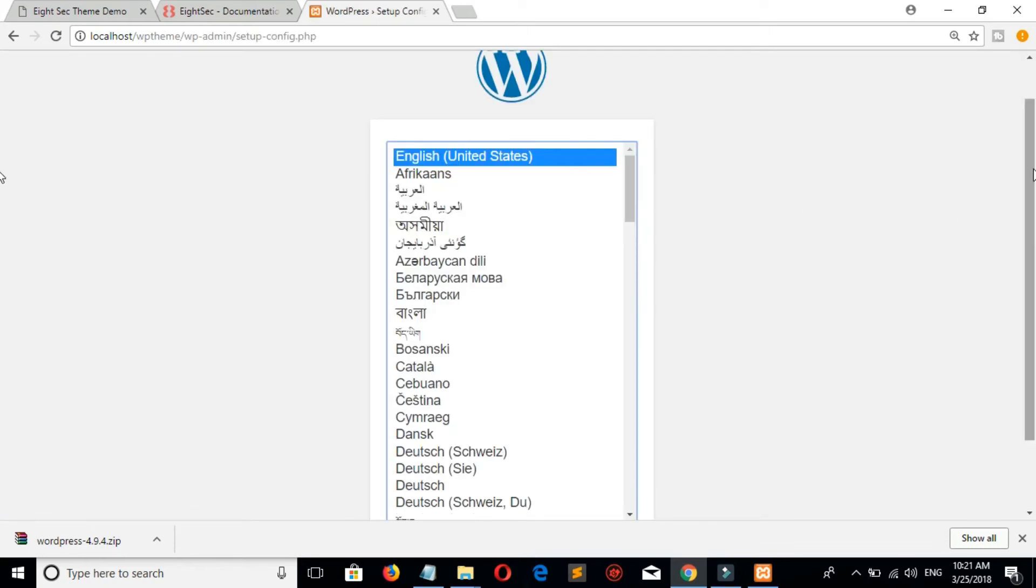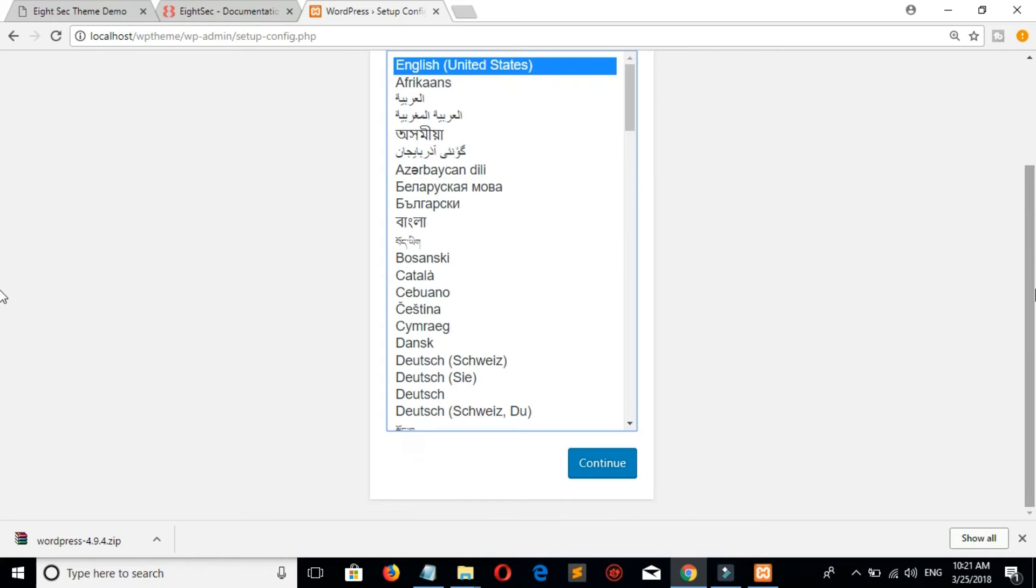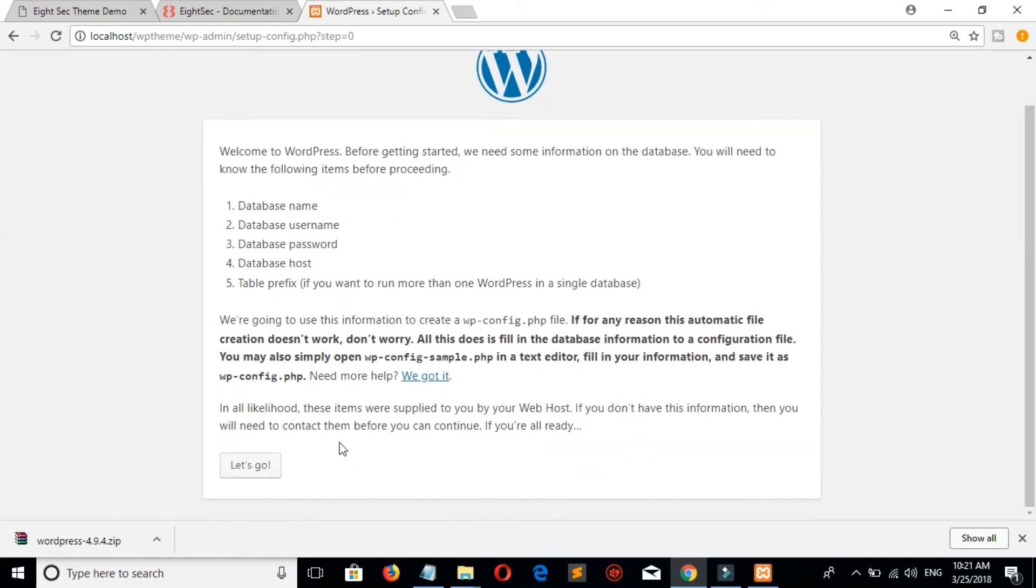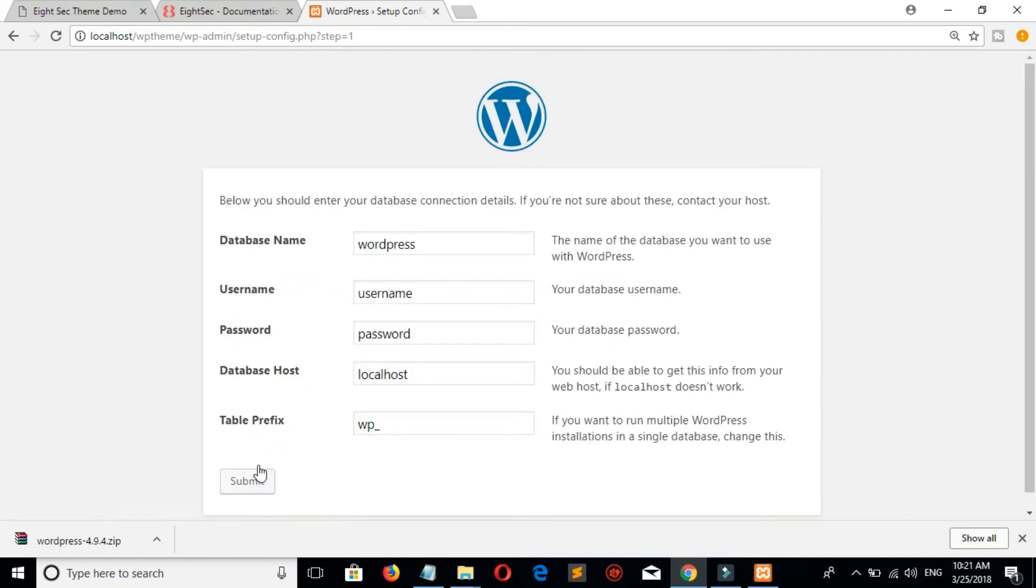Set your language. Our database name is WP theme.